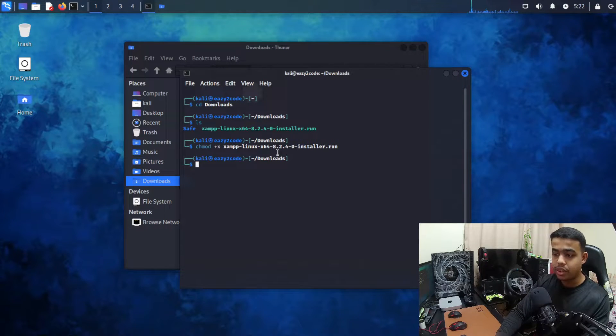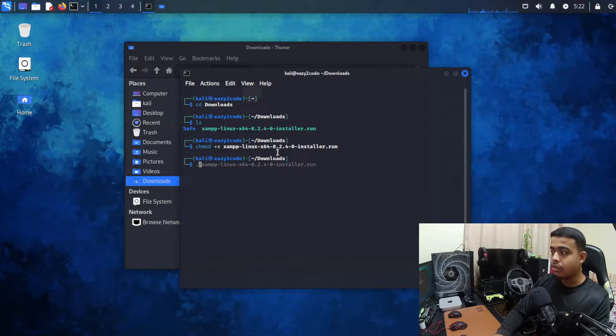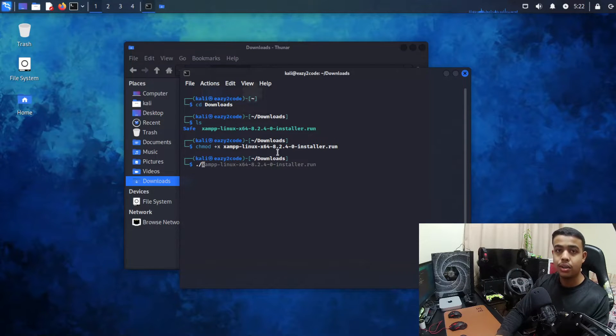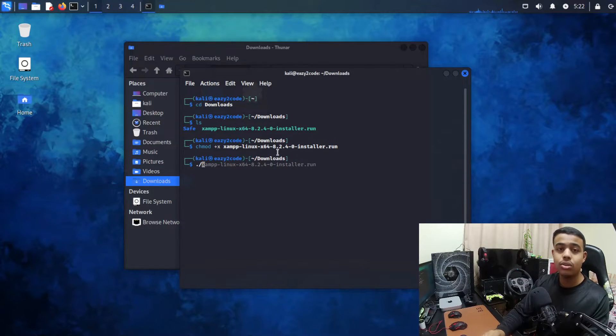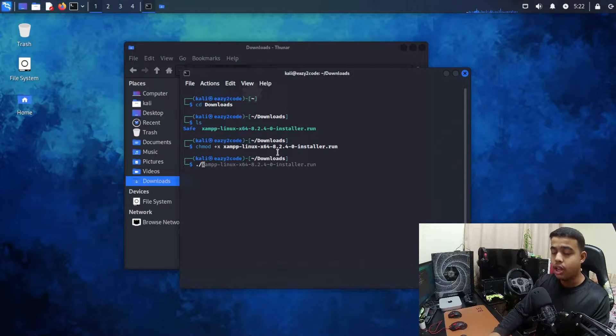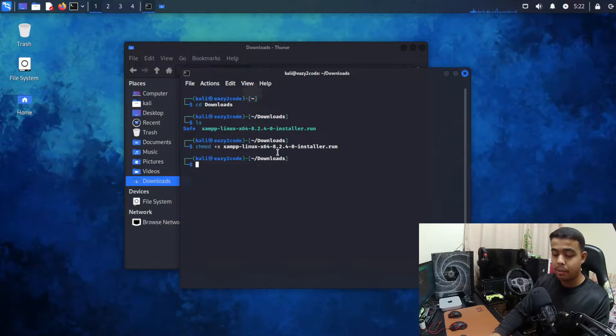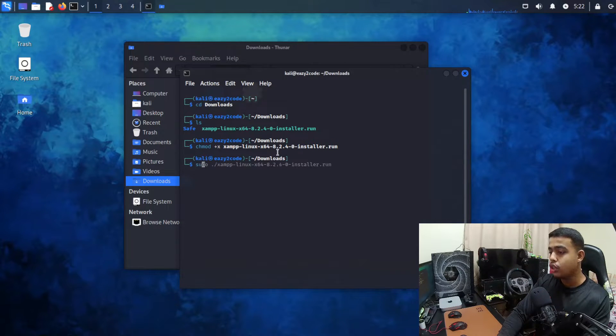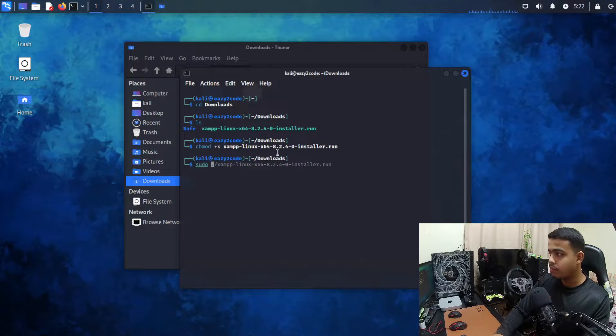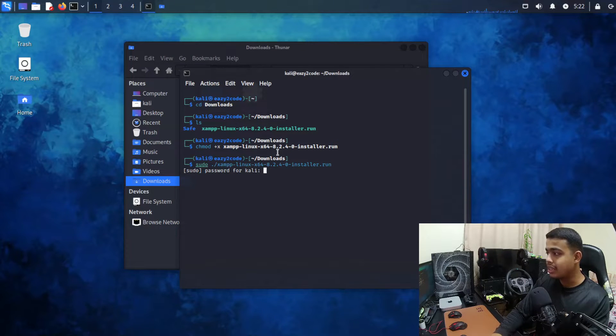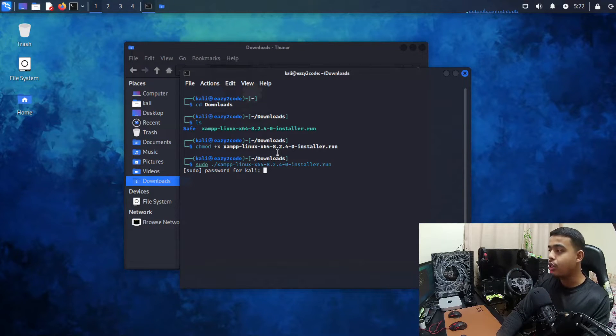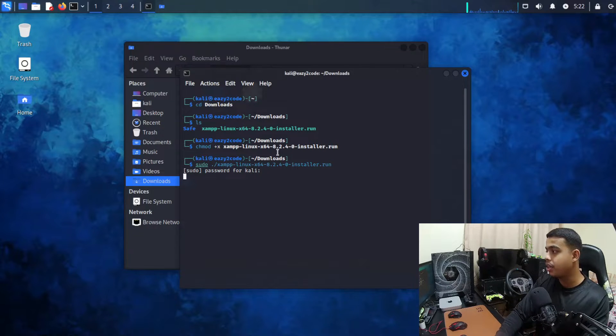Now the second step is to write dot forward slash and the file name, but this is not going to work because you need to have root permission. So for having root permission you need to go with sudo dot slash and your file name and press enter. Now you need to enter your Linux distribution password.